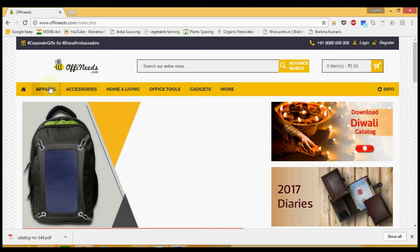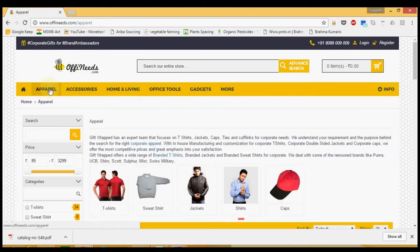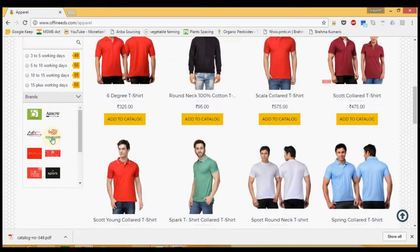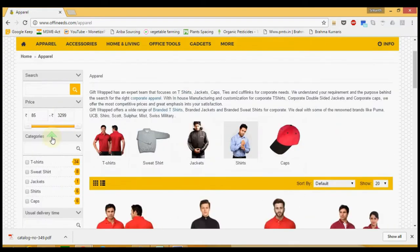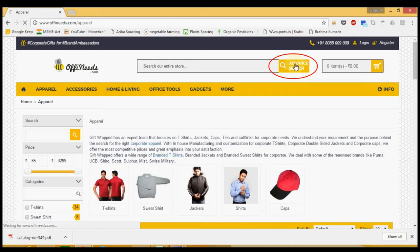You can either visit the category you are interested in and use this filter on the left hand side to find products that fit your need, or you can click on the advanced search button here on top.